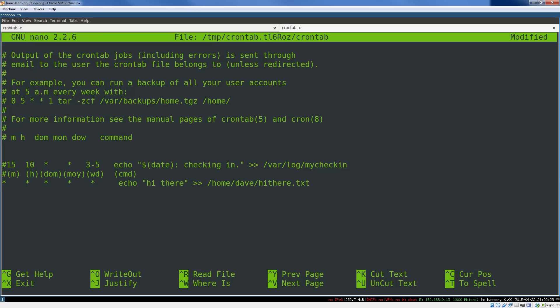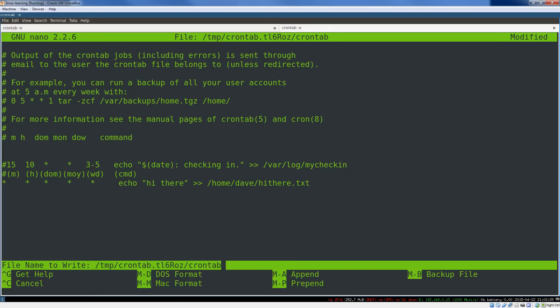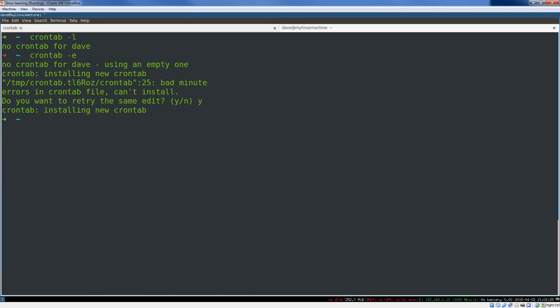So cron automatically sees that there's a new crontab for this user, and it automatically pulls that into the crontabs that it will check and schedule for.